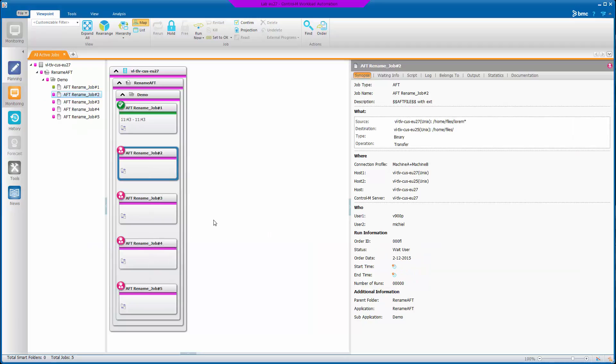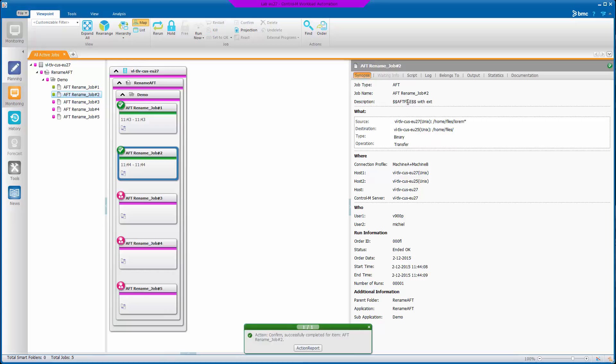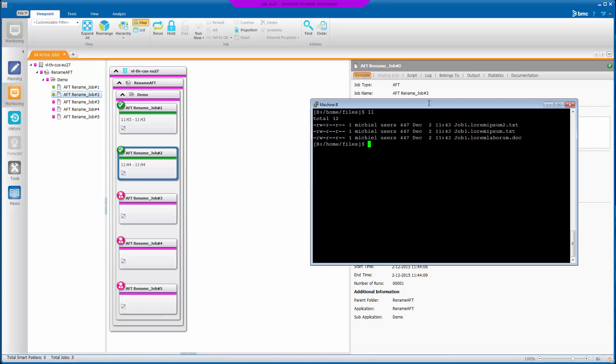So we run the next job. This uses AFT file variable with an extension.